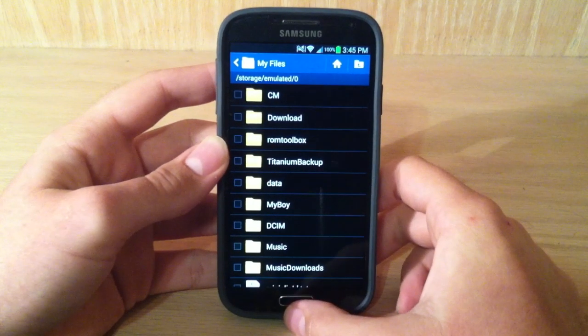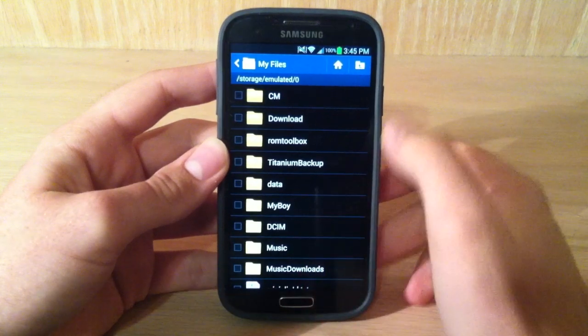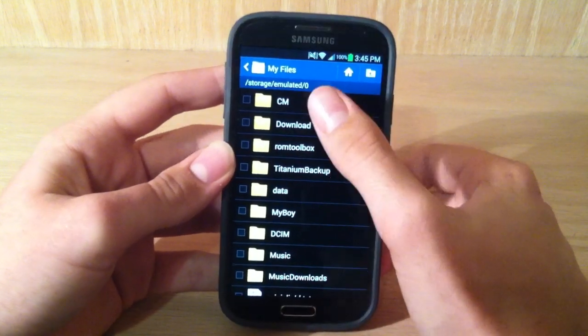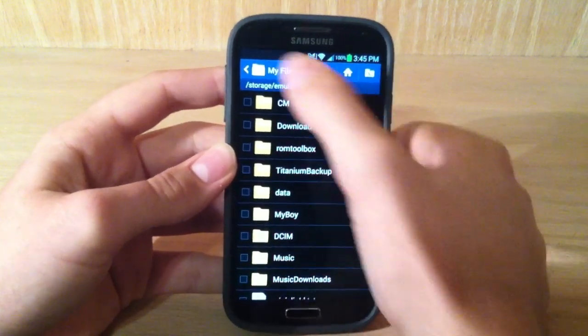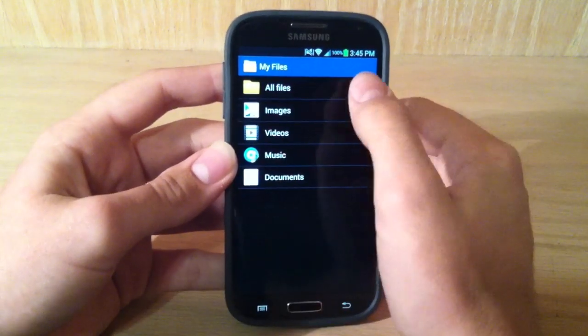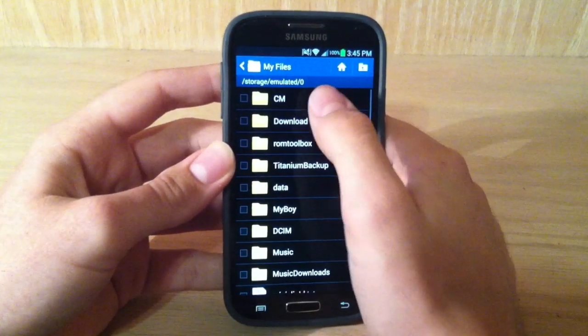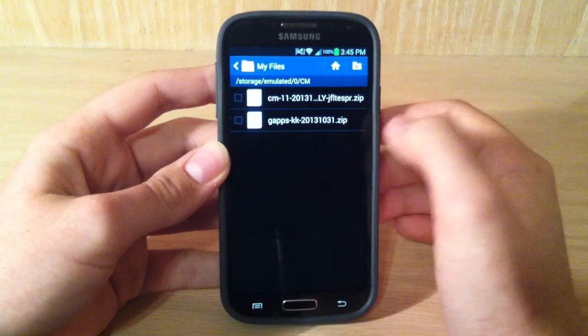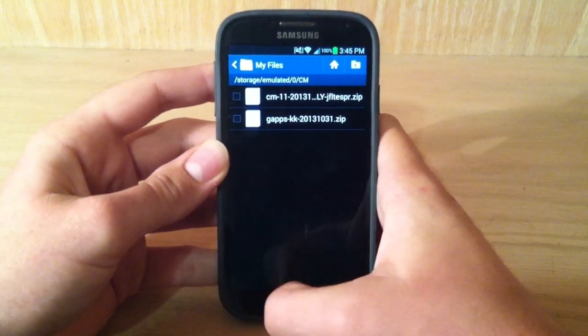Okay YouTube, so I'm back. So in my Files app, if I look into all files, I can see the CM folder, and I got these two zip files.